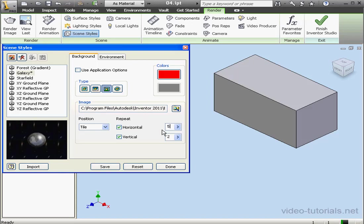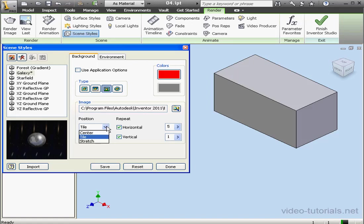Let's say five horizontal tiles and two vertical tiles. Now we've got five instances horizontally and two vertically. Let's make it one vertically. Let's take a look at a centered image.